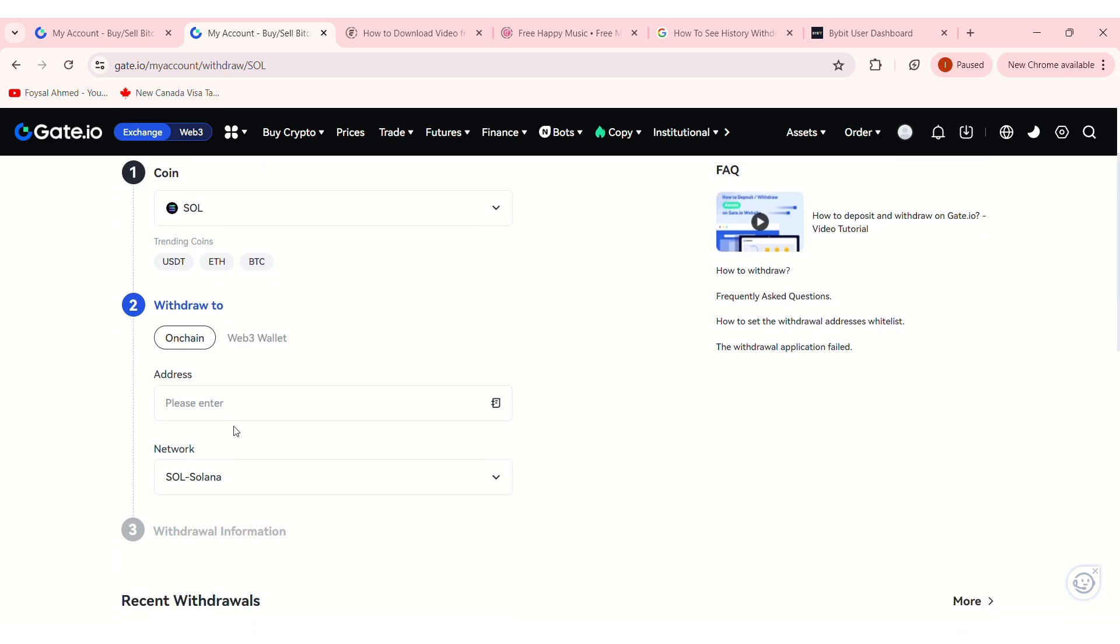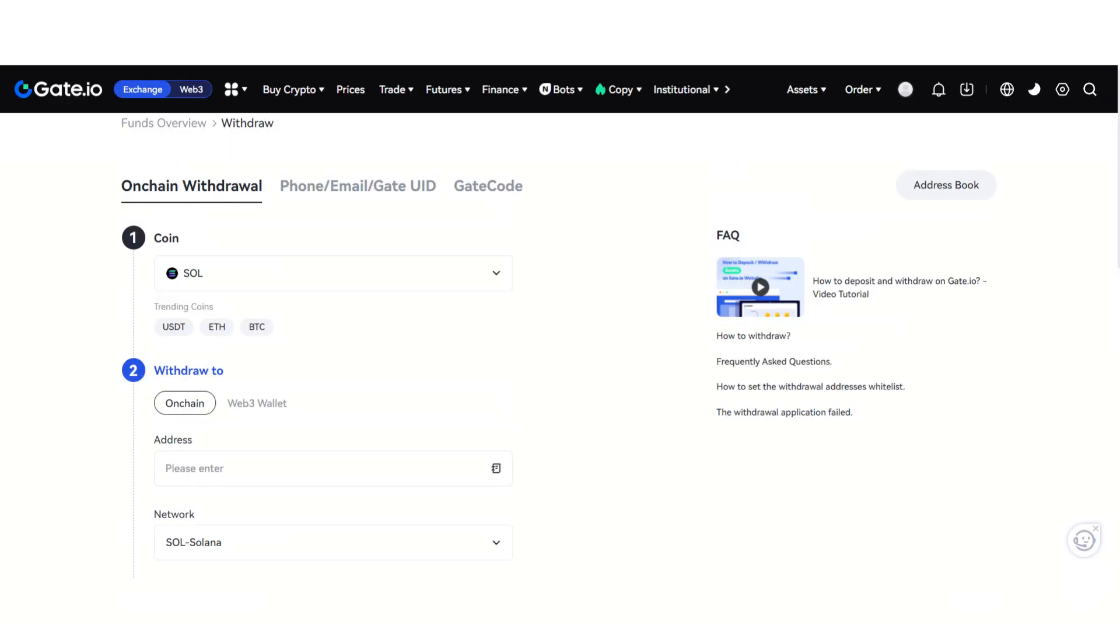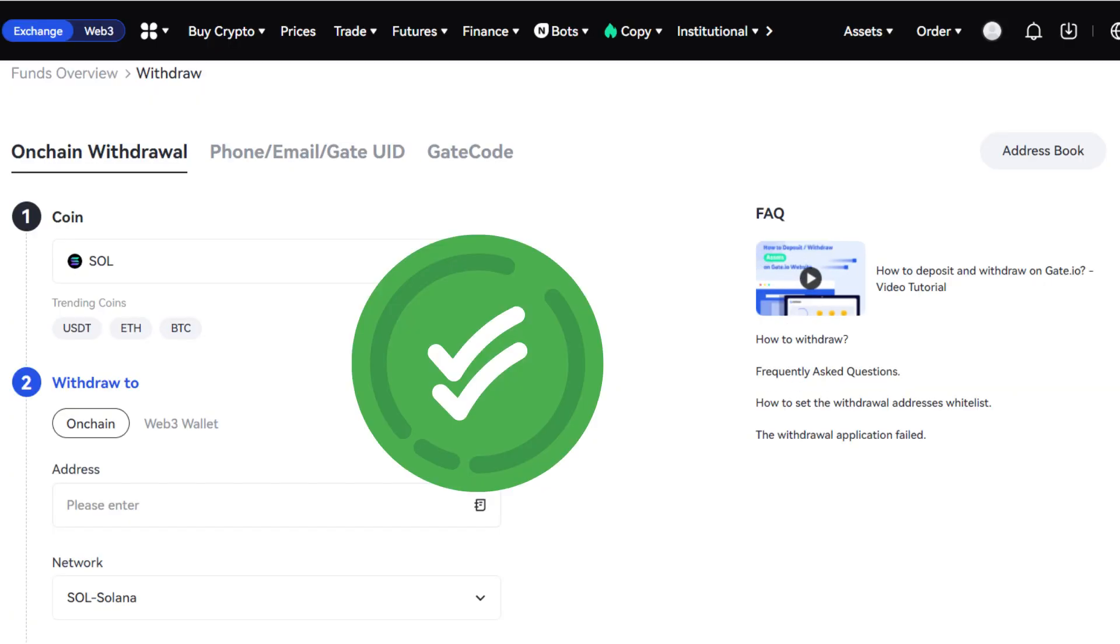Here, you need to enter your Solana address to withdraw your funds and select the correct network. Double-check all the information because crypto transactions are irreversible. If you make a mistake, you could lose your money.